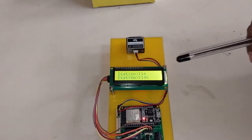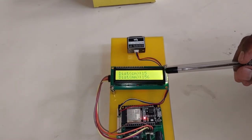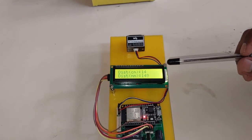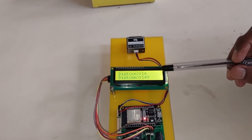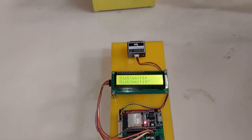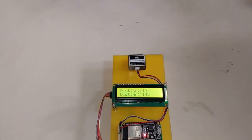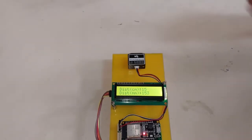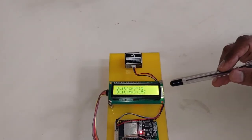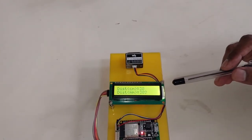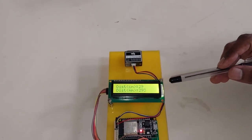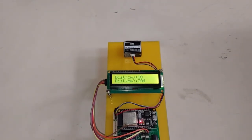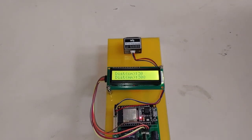Right now it is showing distance values in centimeters and millimeters. As we can observe, this is an object. The distance value will change. Thank you for watching.